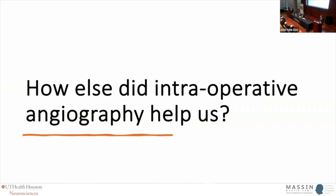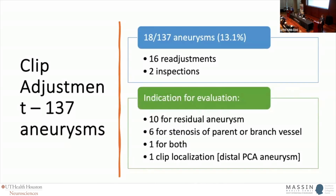In terms of repositioning rate and how much the 3D angiogram helped us — we've published on this before — we ended up with about a 13% repositioning rate: 16 readjustments and 2 inspections. Typically that was for residual aneurysms or stenosis of the parent vessel or a branch vessel.